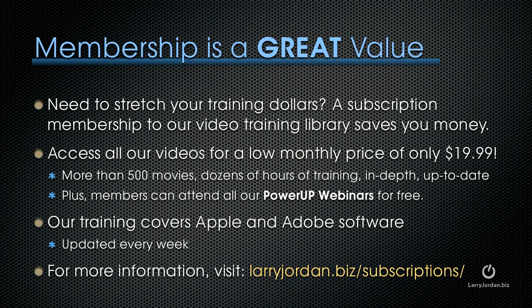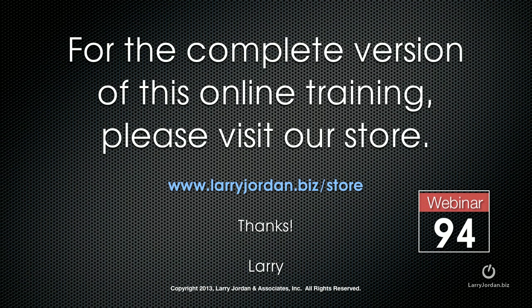If you're looking for ways to stretch your training dollars, a subscription membership to our video training library can save you money. You can access all our videos for a low monthly price of only $19.99. This means you've got access to more than 500 movies, dozens of hours of training, all in-depth, all up-to-date. Plus members can attend any of our Power Up webinars for free. Our training covers Apple and Adobe software. We update it every week and for more information visit LarryJordan.biz/subscriptions. This has been an excerpt of a recent Power Up webinar, covering cool effects inside Motion 5. For the complete version of this online training, please visit our store at LarryJordan.biz/store and look for Webinar 94. Thanks.